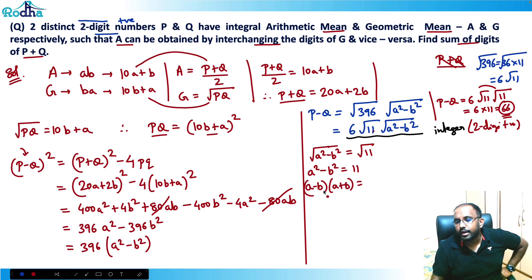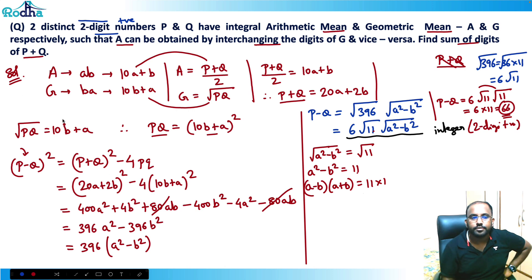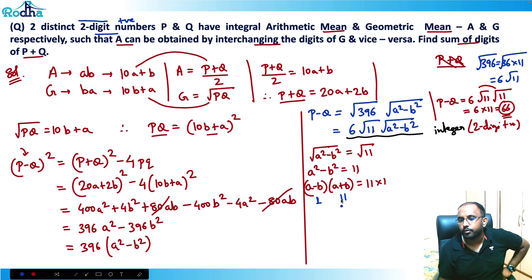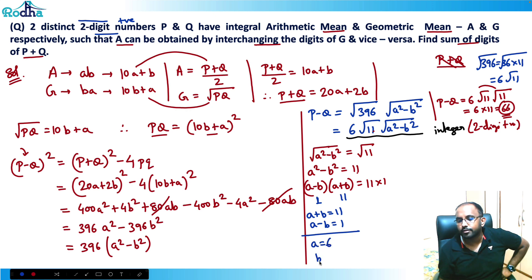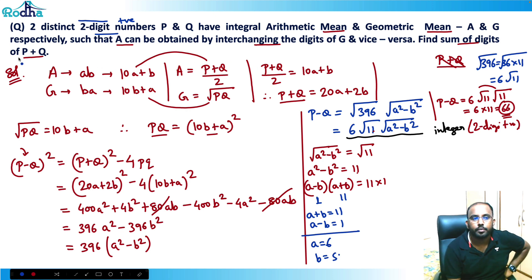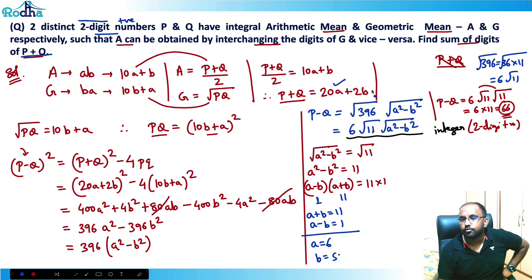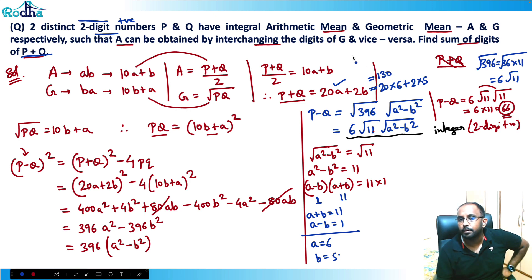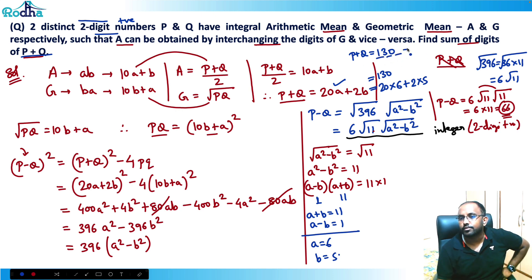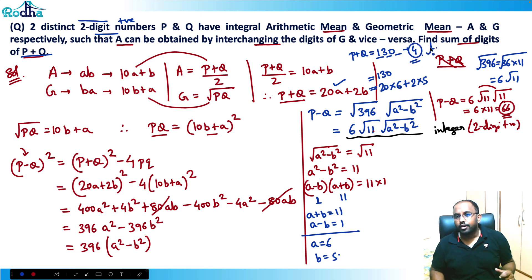Since a² minus b² equals 11, we factor: (a minus b)(a plus b) equals 11. Since 11 is prime, the only factorization is 11 times 1. So a plus b equals 11 and a minus b equals 1. Adding these: 2a equals 12, so a equals 6 and b equals 5. Plugging into p plus q: 20 times 6 plus 2 times 5 equals 120 plus 10 equals 130. The sum of digits of 130 is 1 plus 3 plus 0 equals 4. The answer is 4.